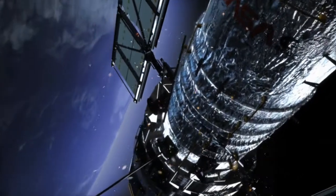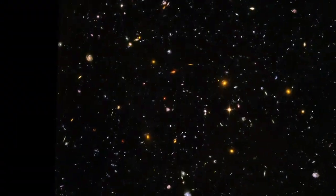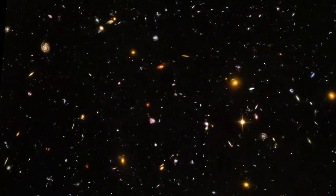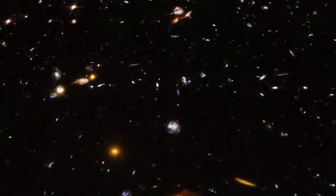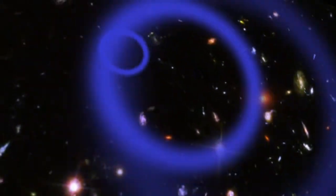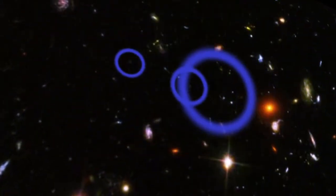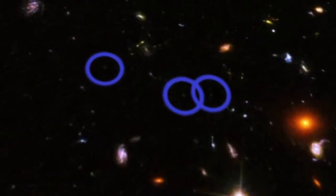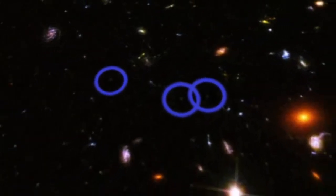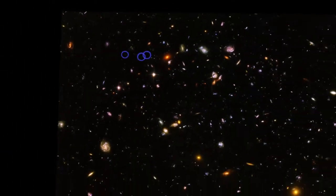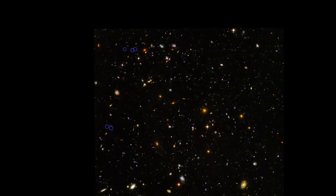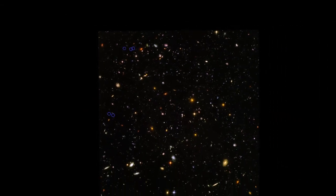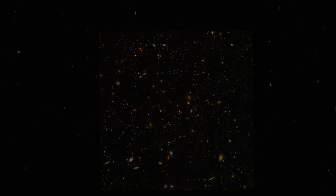This is Hubble's deepest view into space, known as the Hubble Ultra Deep Field. Here, astronomers have found galaxies so far away that their light began its journey to us more than 13 billion years ago. We're seeing these galaxies as they were when the universe was just 600 million years old.